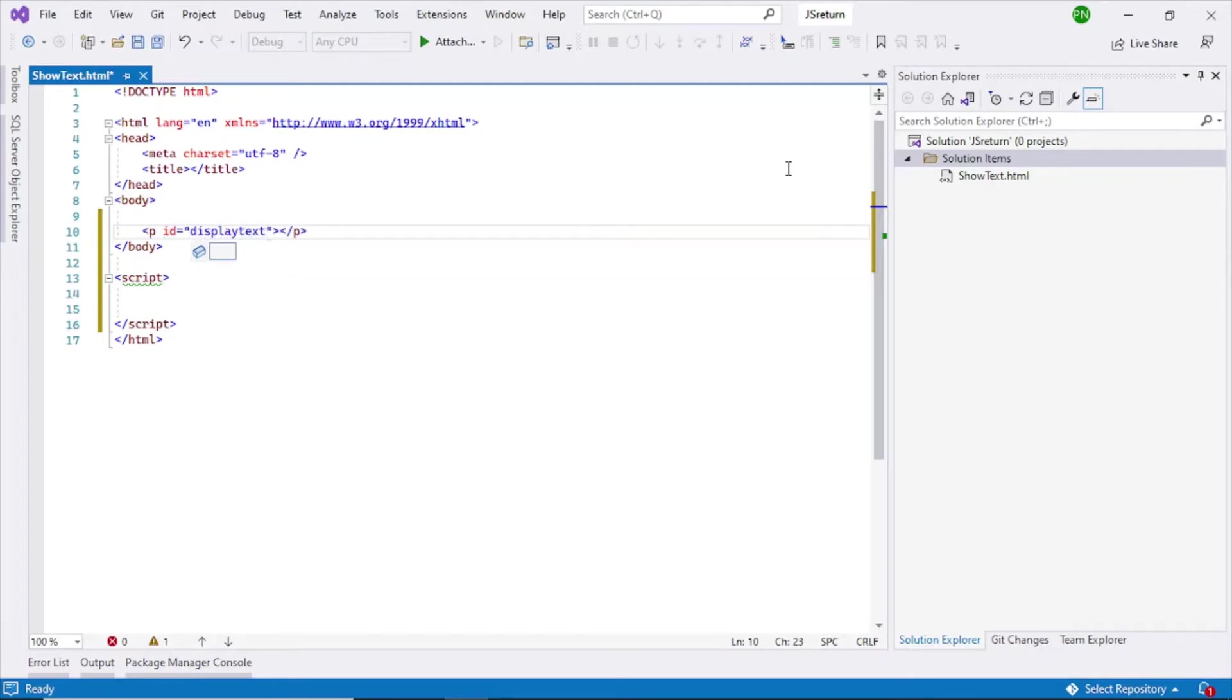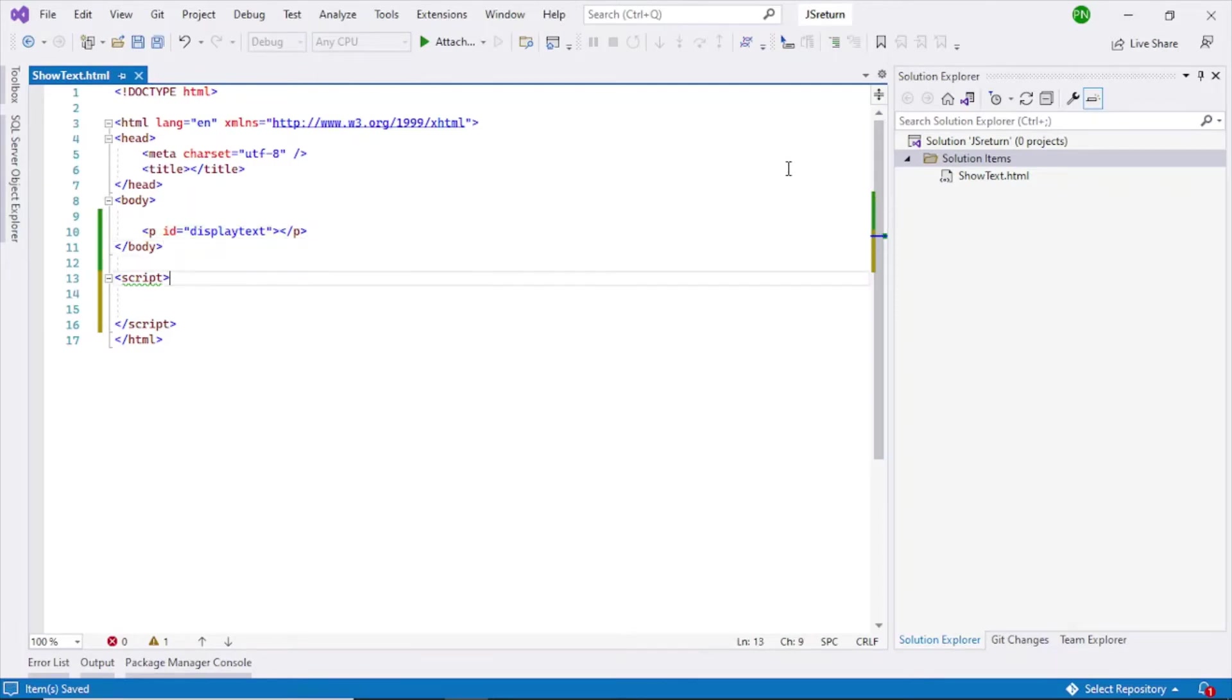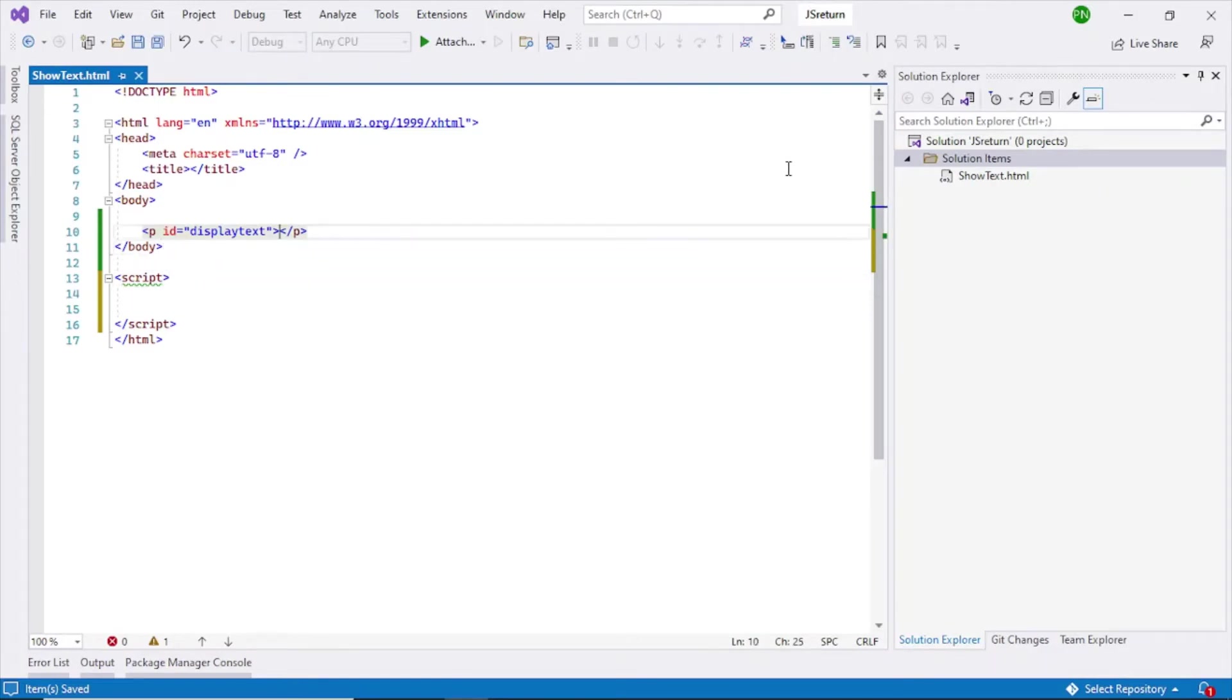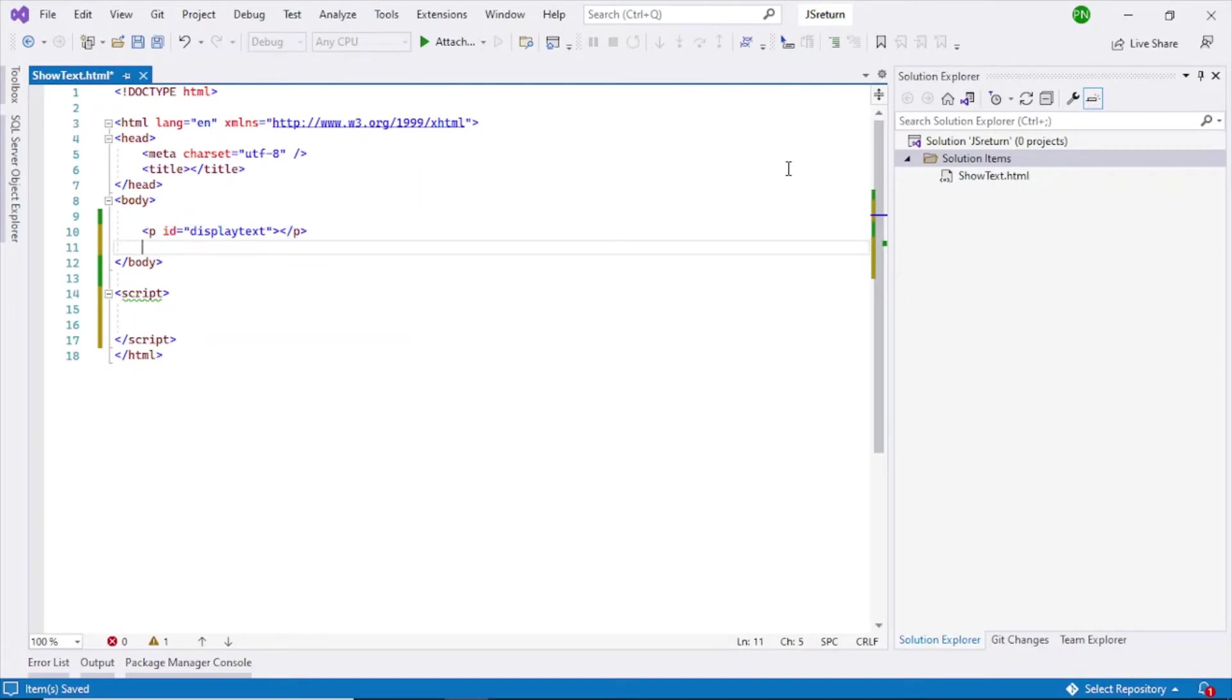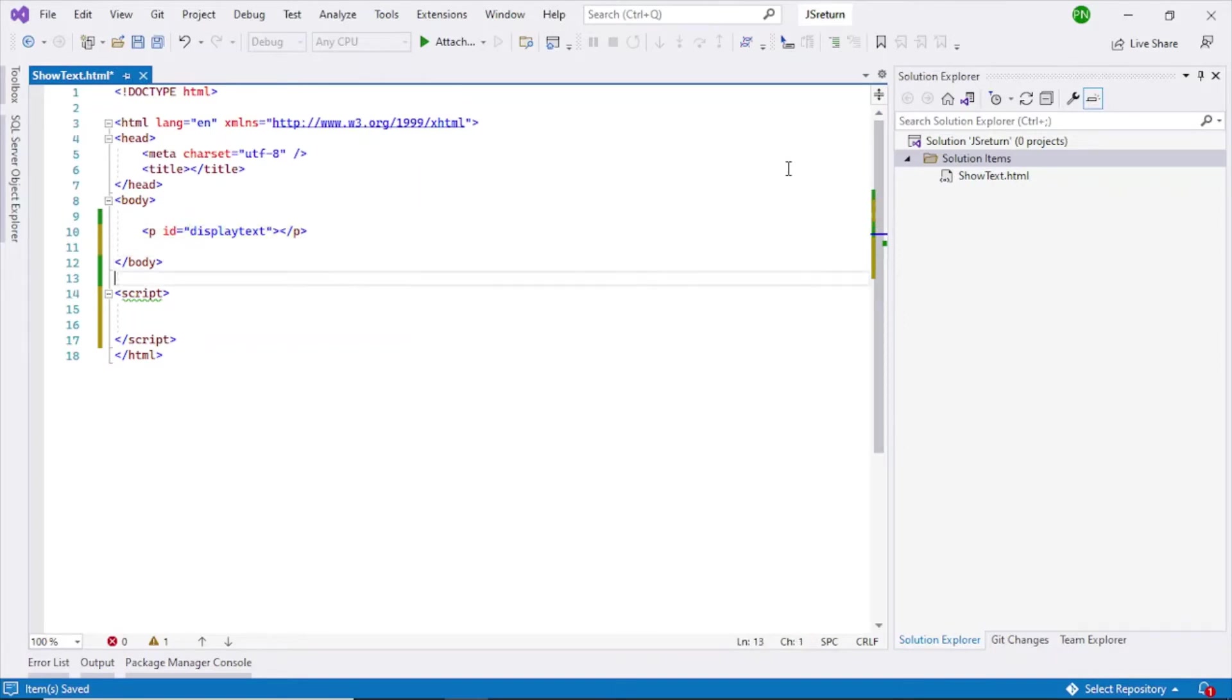This is where I want to display a text dynamically. So what I'll do is I'll write a function here which will return a text back to this element here in HTML and it will show that value within this element.